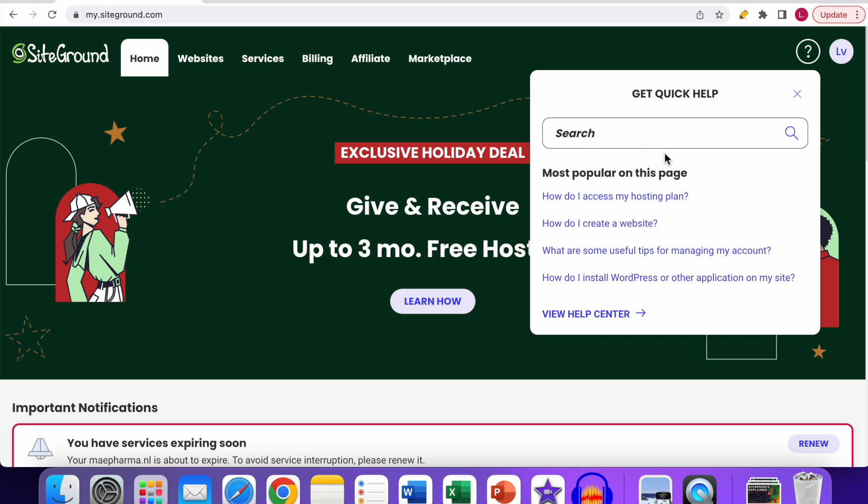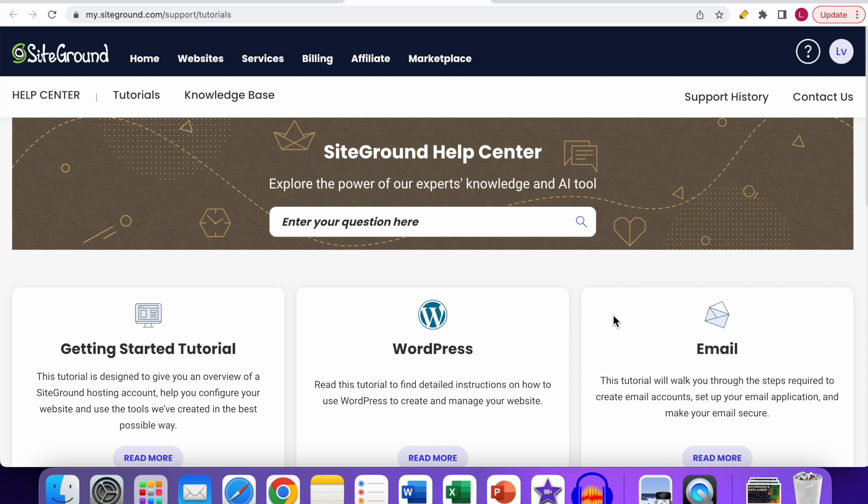You can see the search bar, some popular topics, and the View Help Center option. Click on it. After the page loads, you can see this overview over here, and you don't